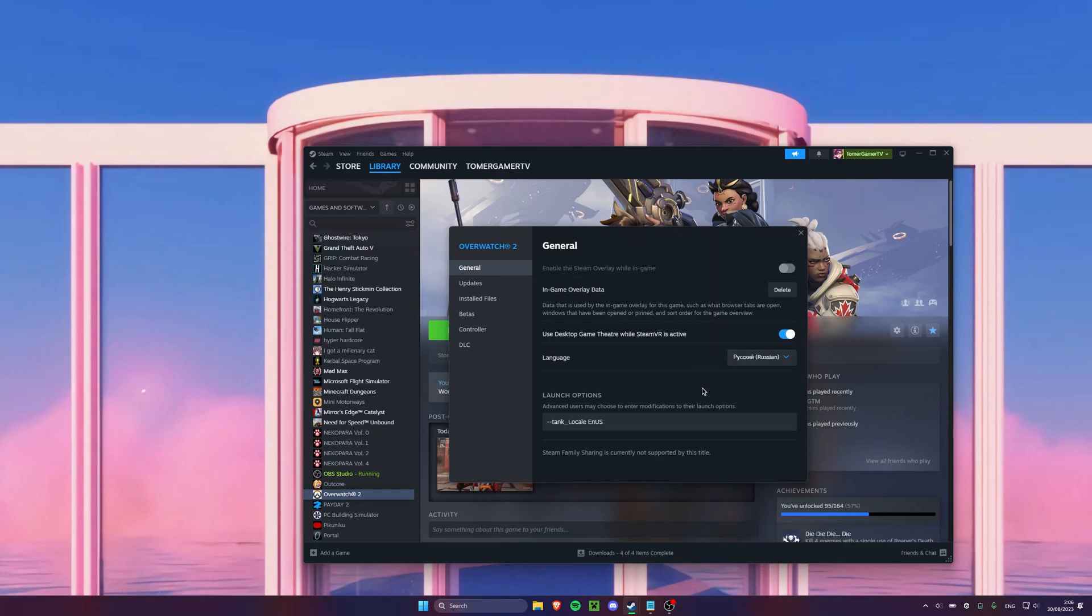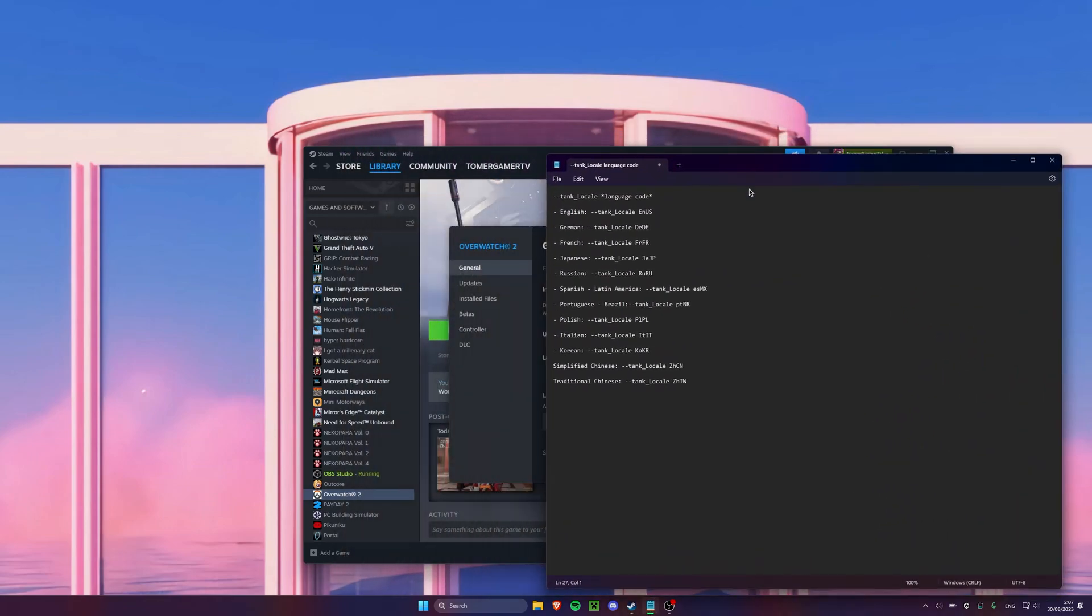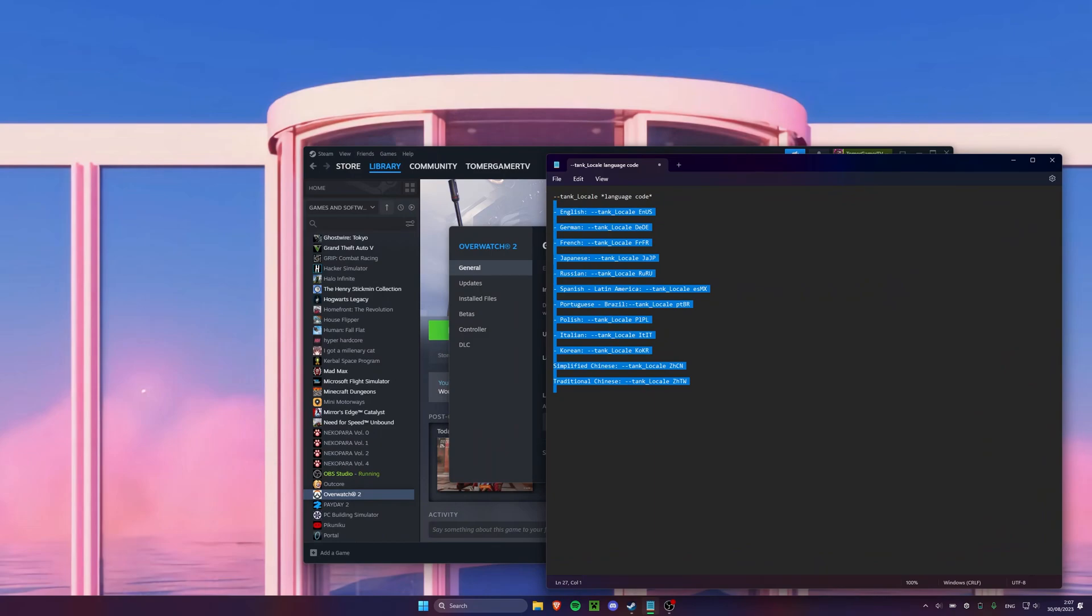Now in the Launch Options text box you will need to copy and paste from the description the language you want to see in the game. Meaning let's say you will see English text but the voices of characters will be in Russian.